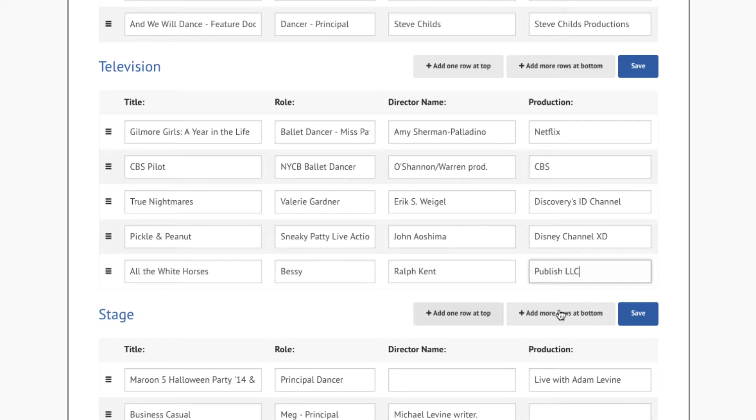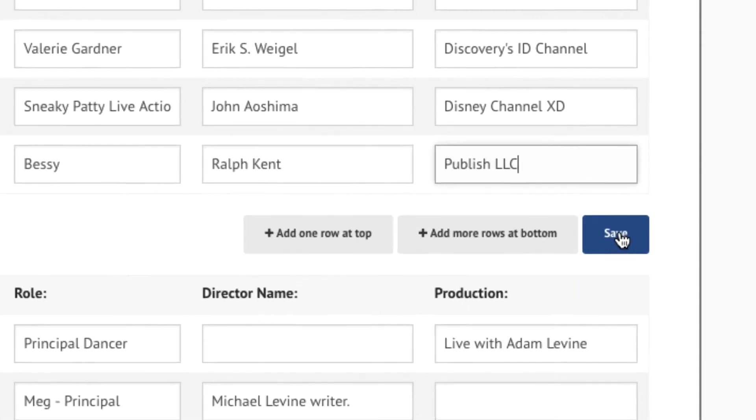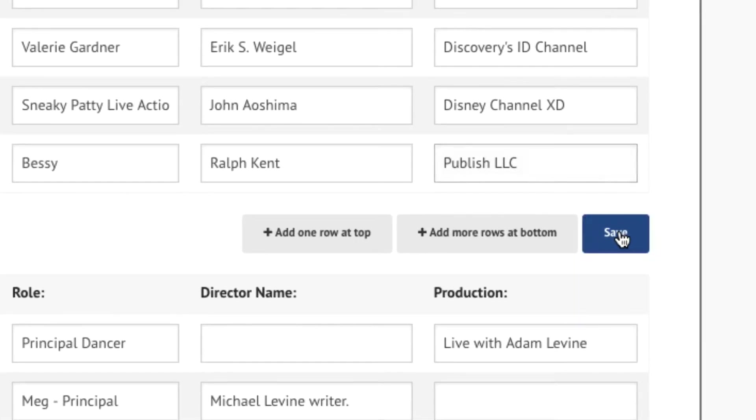Once the data is complete, you can continue to add more credits if you wish, or press the Save button anywhere on the page to save your current data.